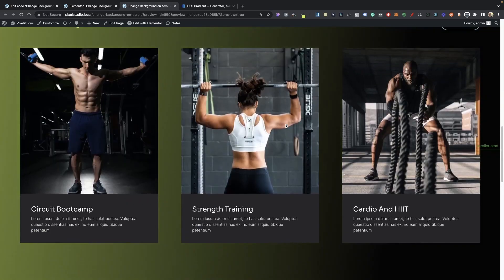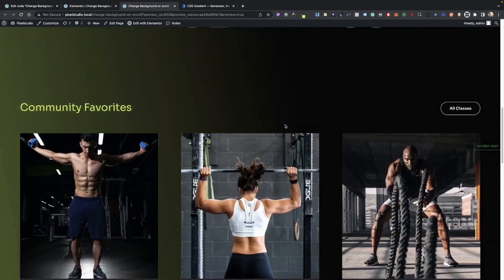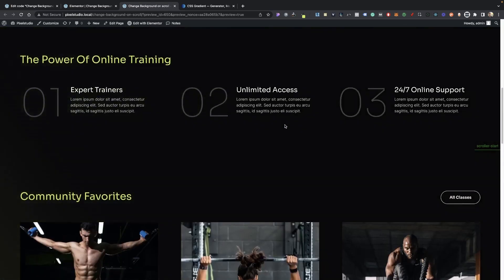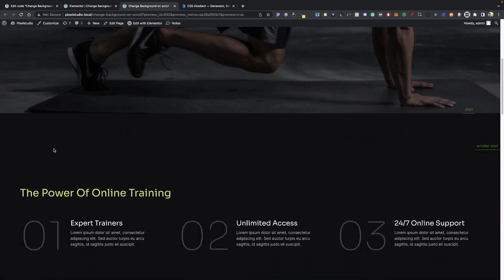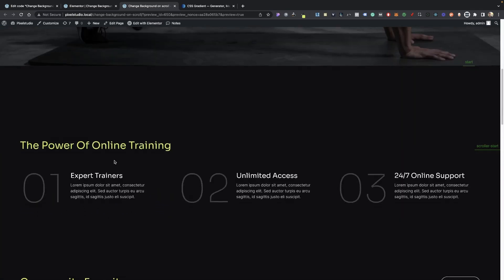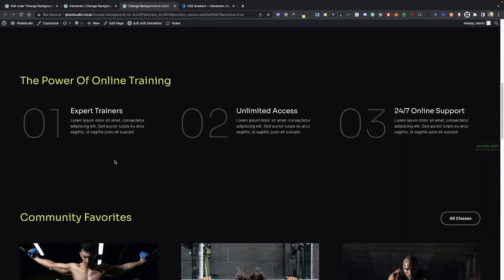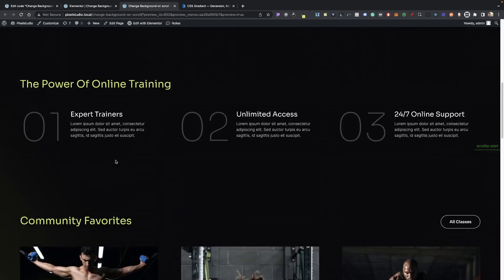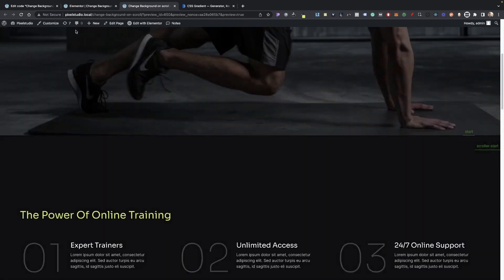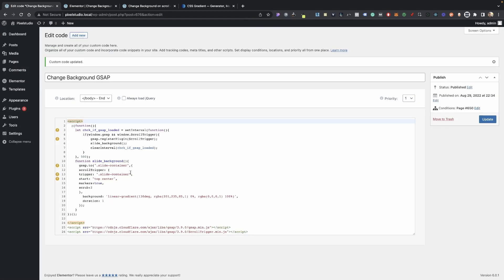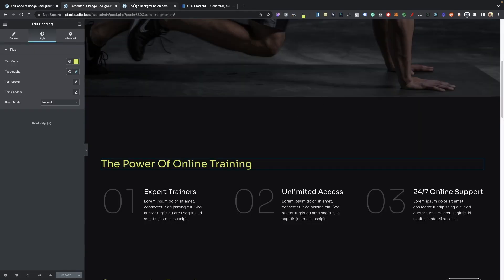Now of course you can change this to whatever color, this doesn't really look the greatest. But let's say we wanted to start this gradient background change a lot sooner. What we can do is we can go back to our code, and then we want to do at the start, we want to basically have the start sooner. So we're going to do a negative 50%.